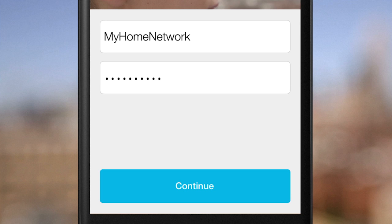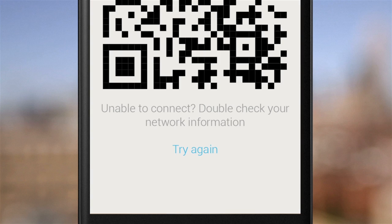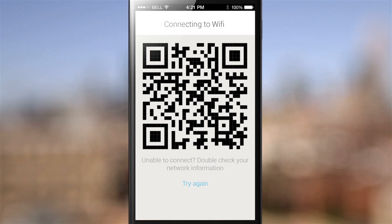When you're done typing the network and password, you'll press the blue Continue button. You'll see a QR code.